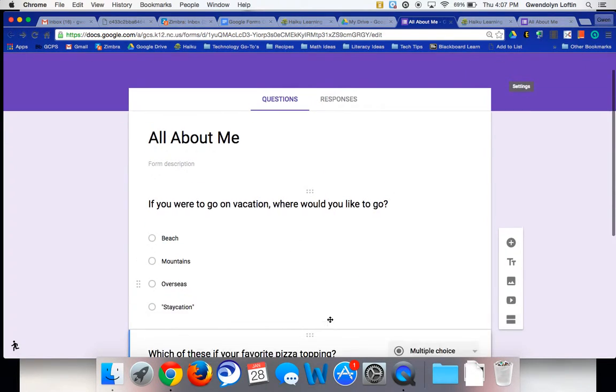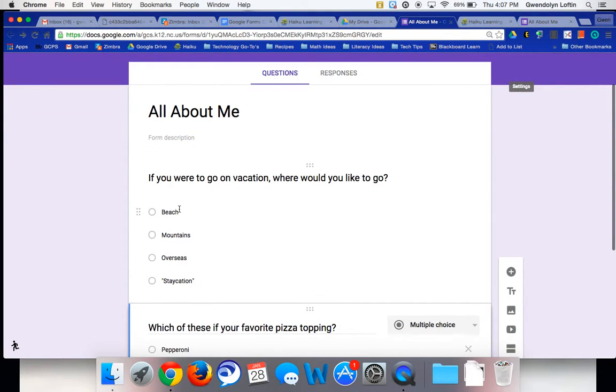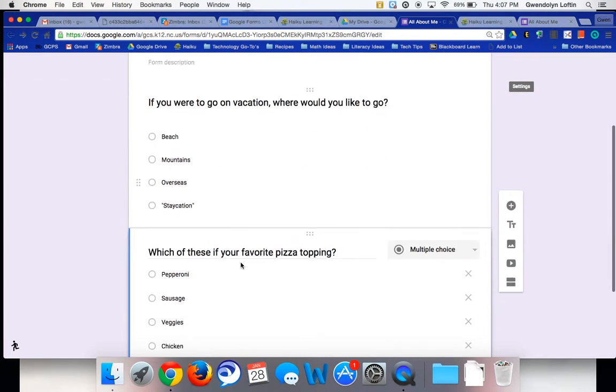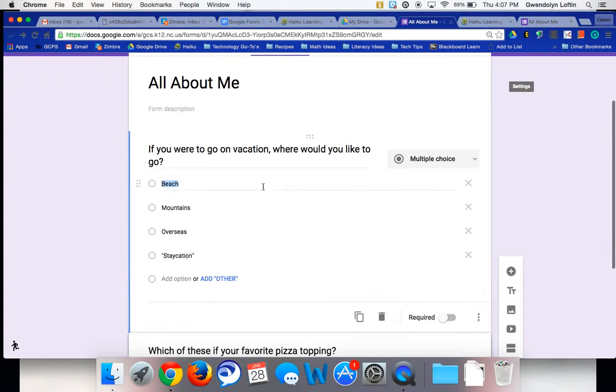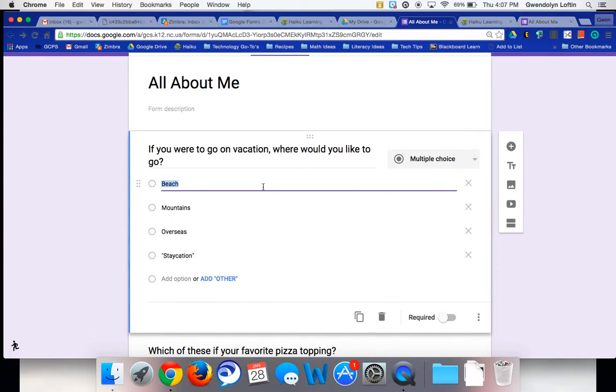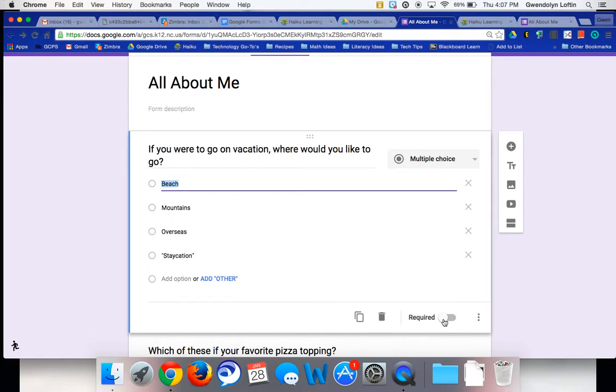Now, there might also be times when you want to shuffle the answer choice order. And if you want to do that, you need to go to the specific question that you want to edit. If I click on this question, you'll notice over here, we have the duplicate, the trash, make it a required question, which if it's an assessment, you surely will want to do that.